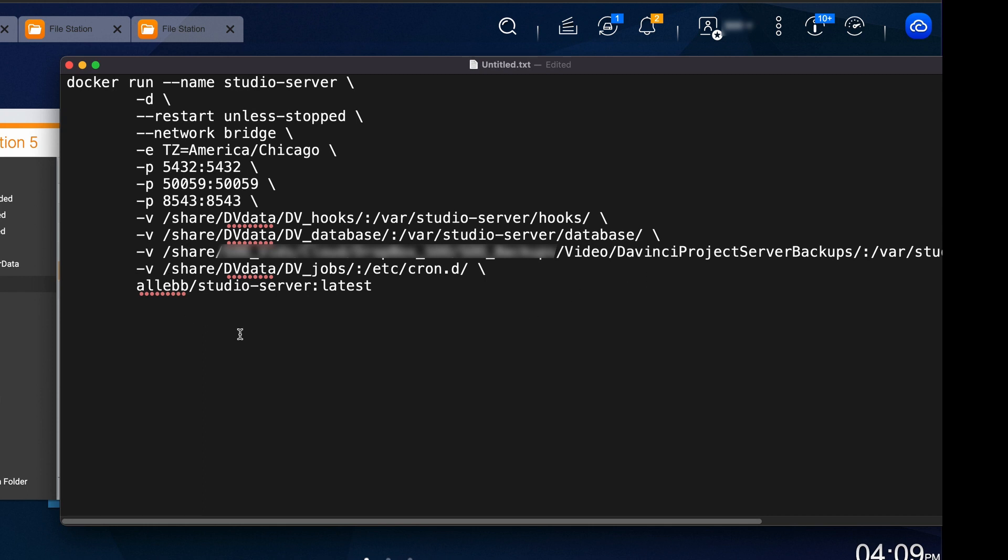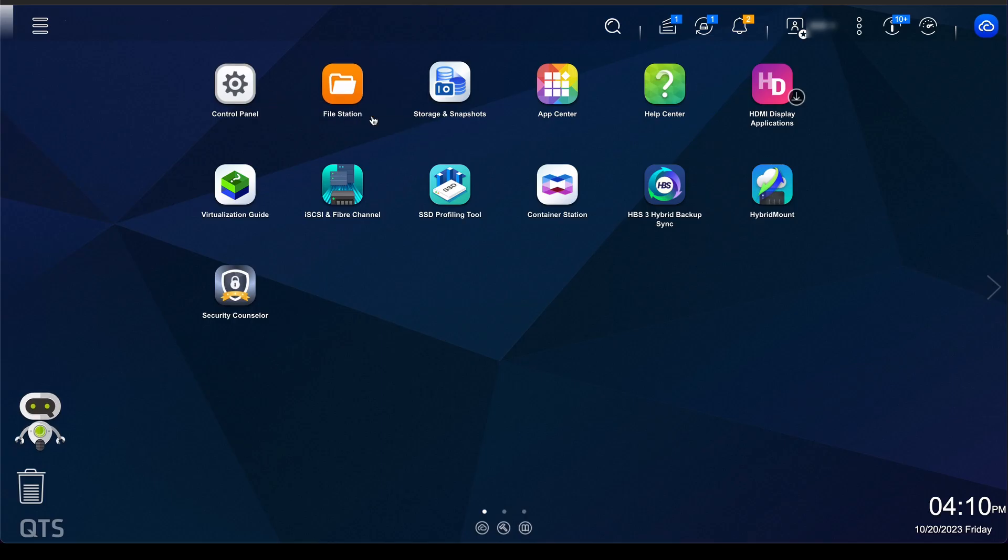And it's important to save this text file because, and I would put it on your server or somewhere safe because you can use this exact same script to update the project server in the future if you need to. And again, when you update it, it's real important that you get these paths exactly the same. That way everything will link back up. It's looking good.